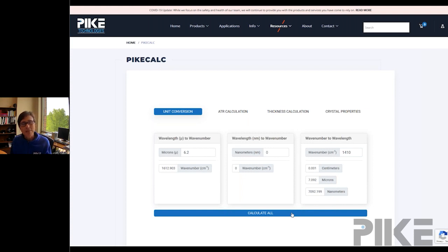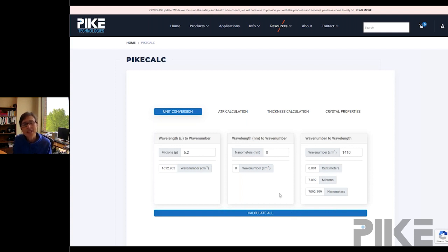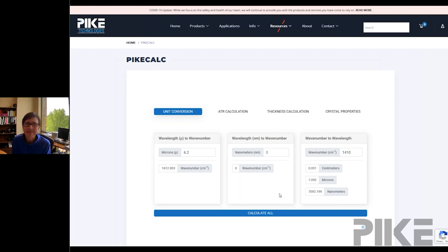So there's your tip. If you need to do fast, quick conversions and you can't do it in your head, come visit piketech.com and go to our Pike Calculator. Thanks for tuning in and we'll see you next time.